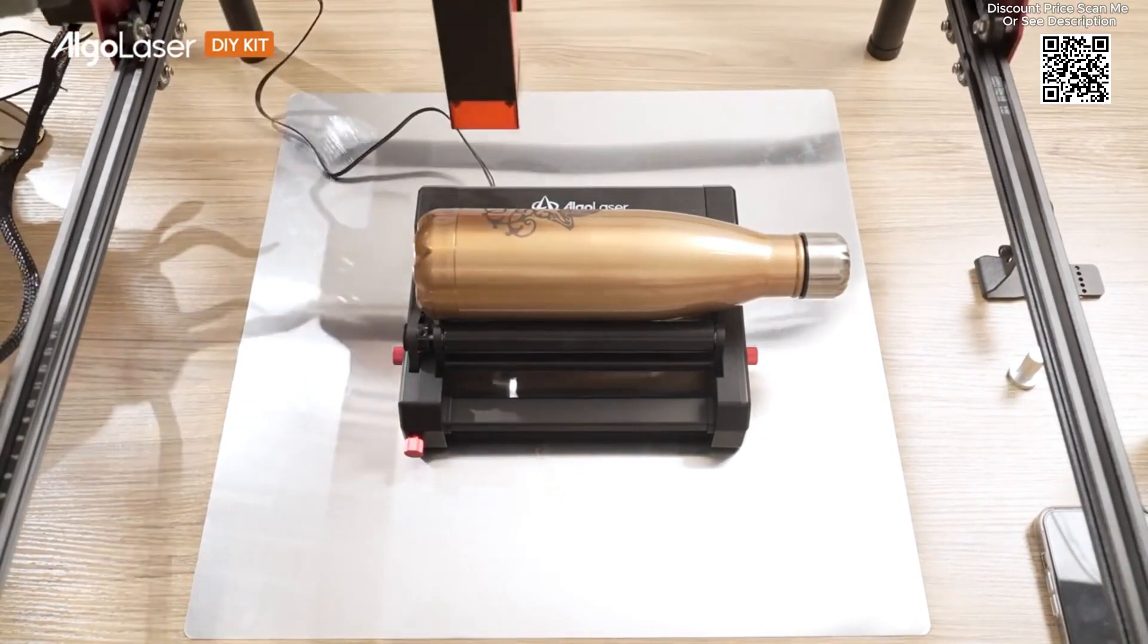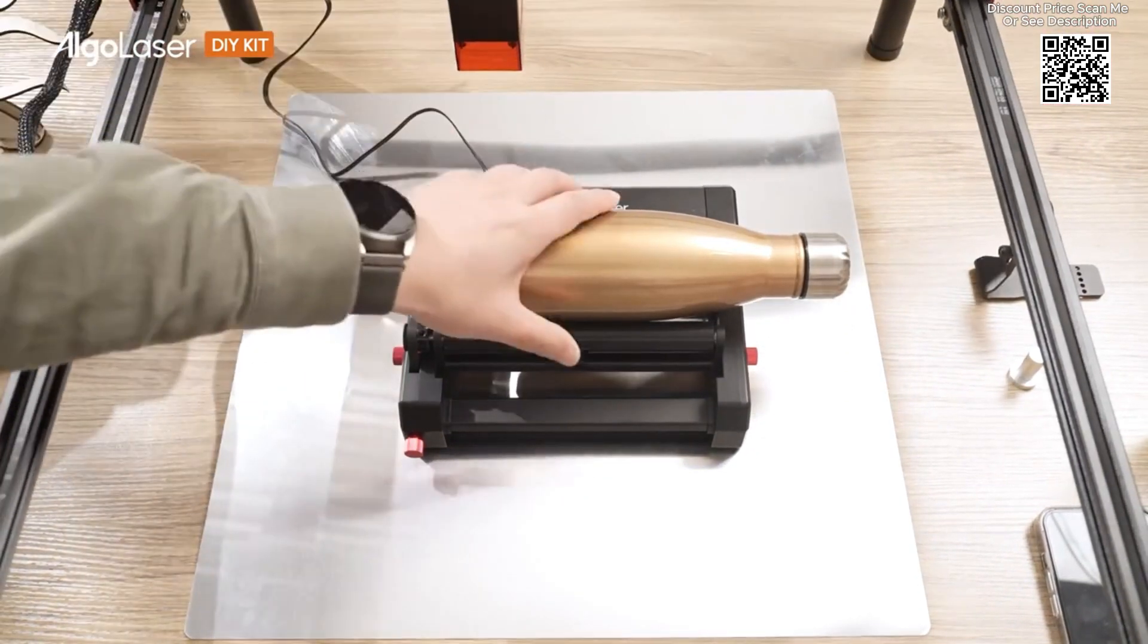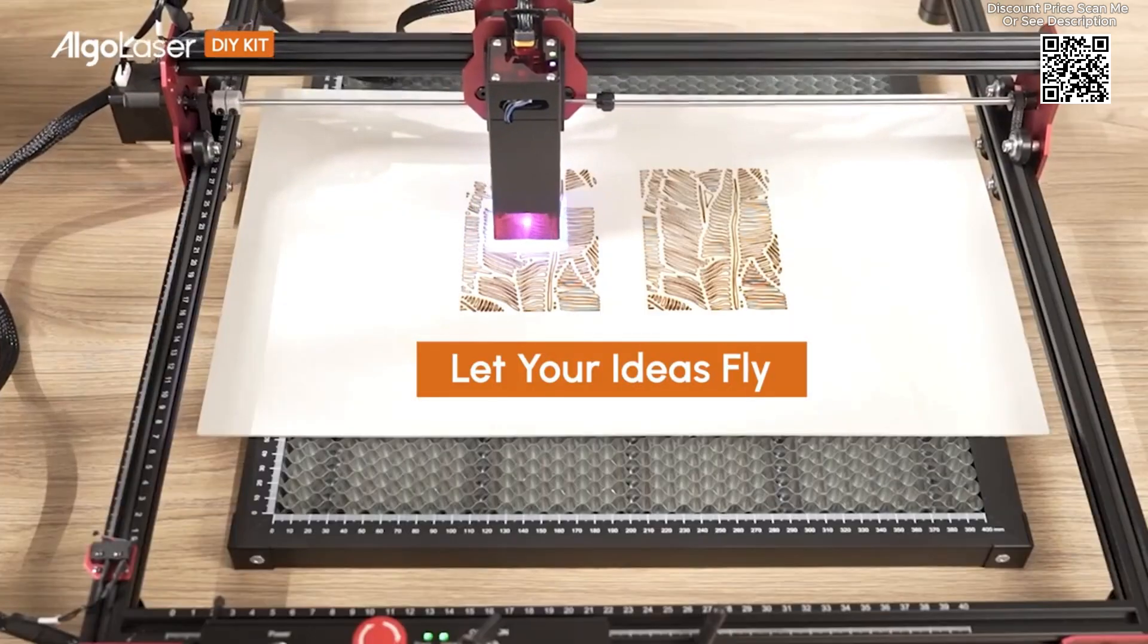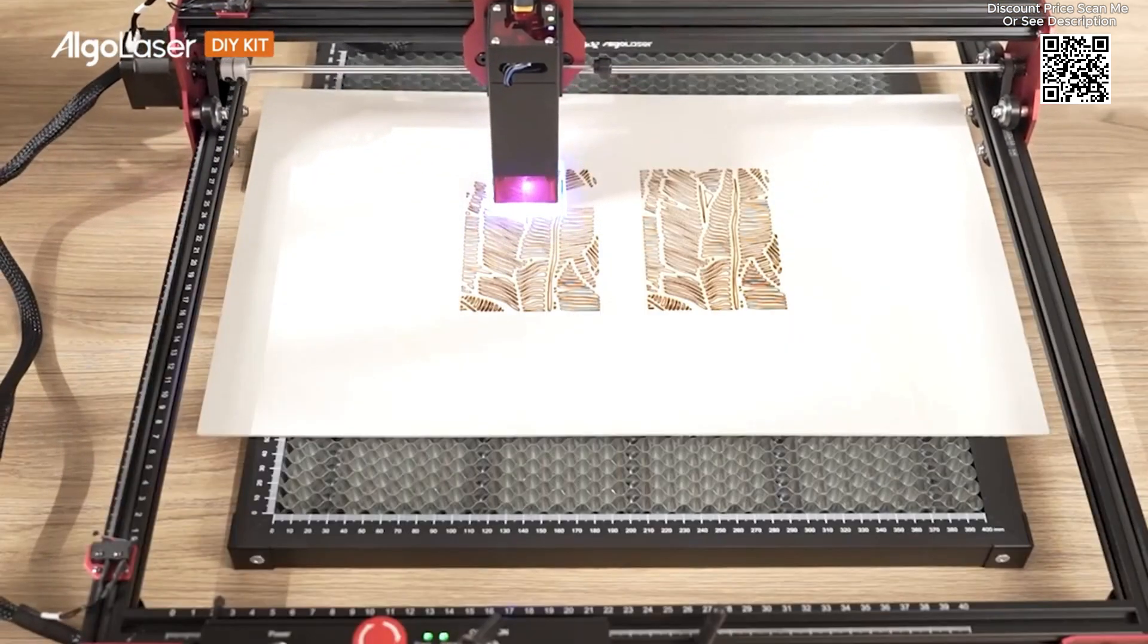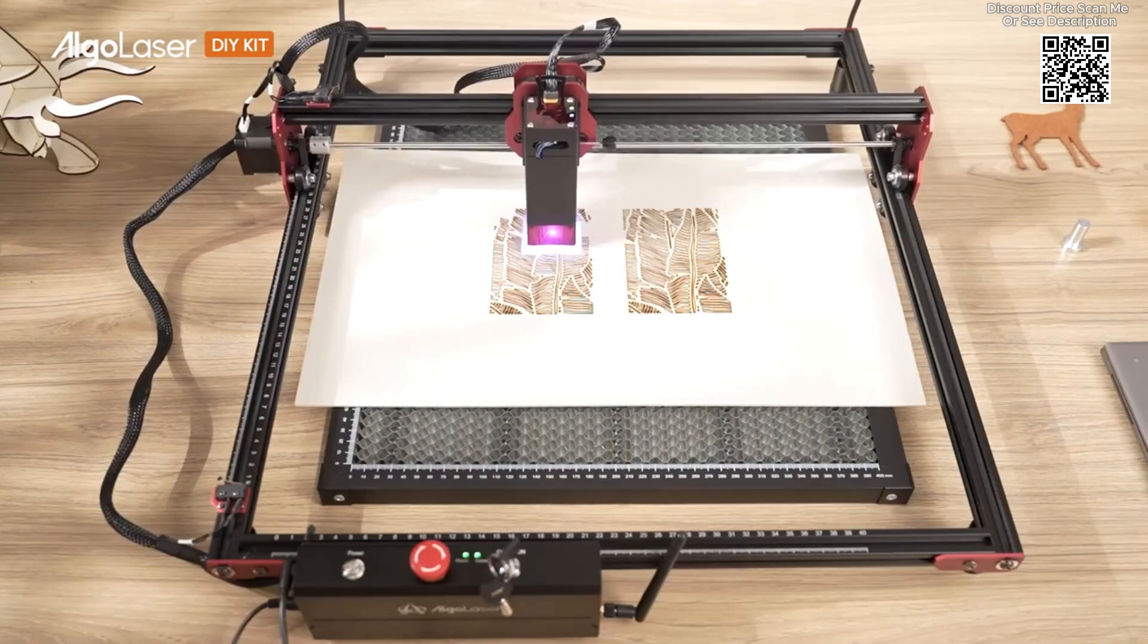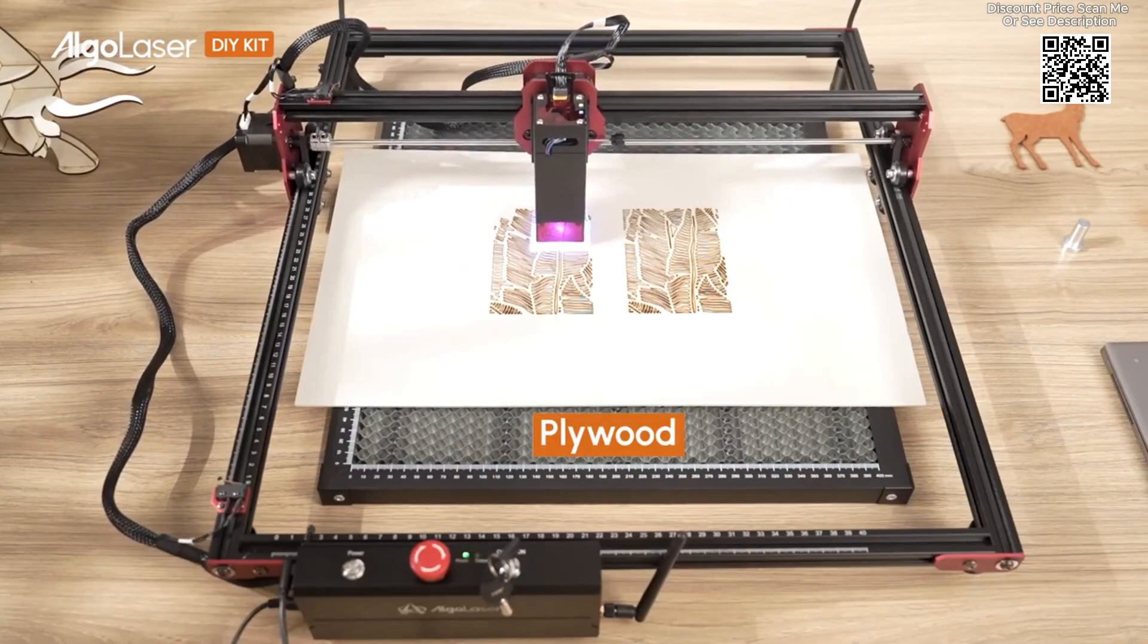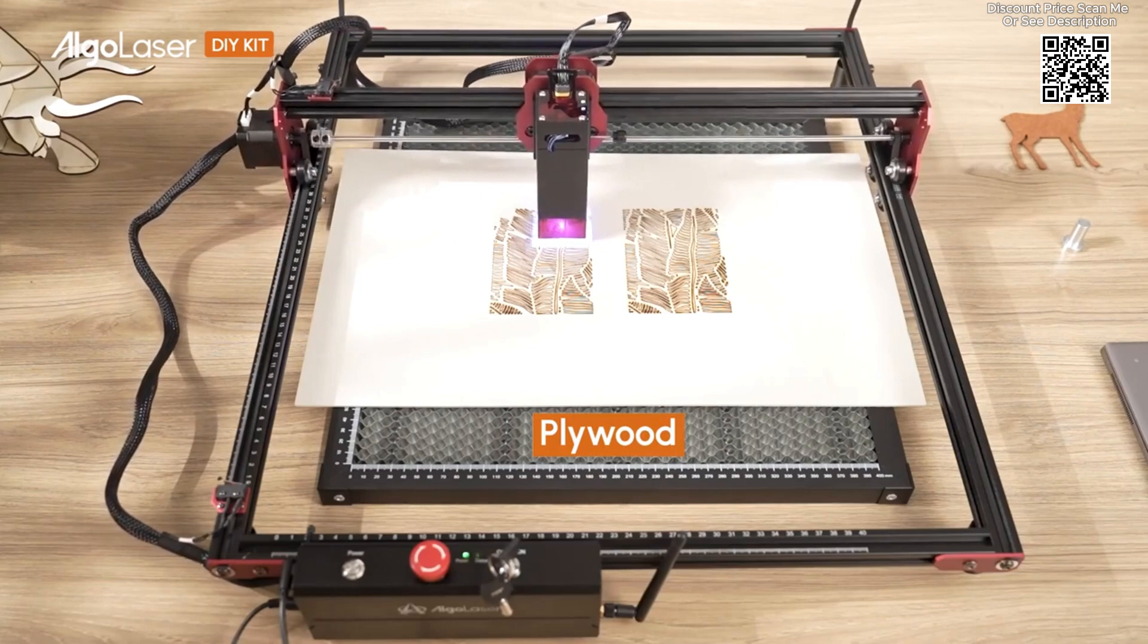Available on AliExpress, this machine offers impressive capabilities, including Wi-Fi and offline control, making it an excellent addition to any workshop.